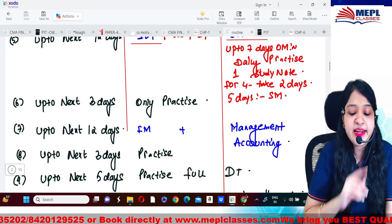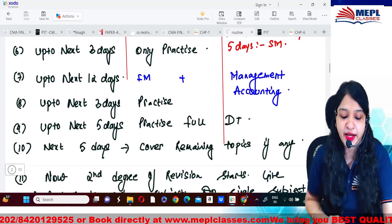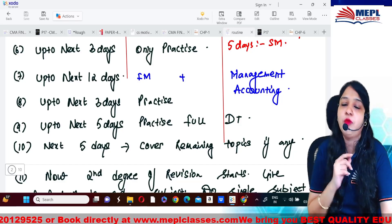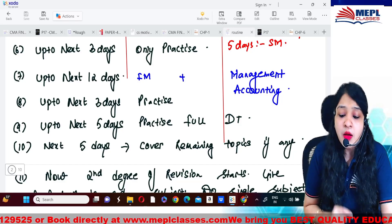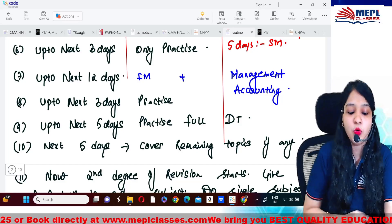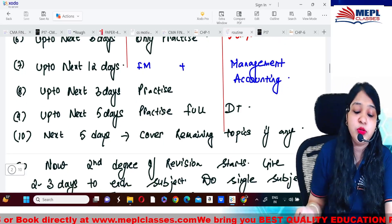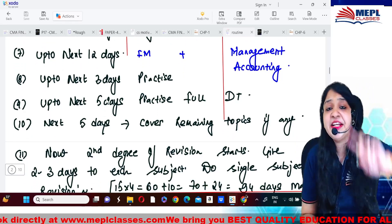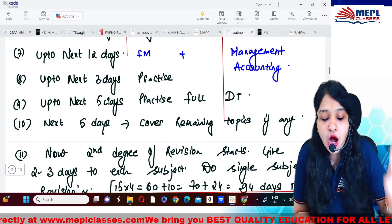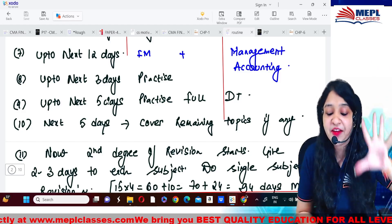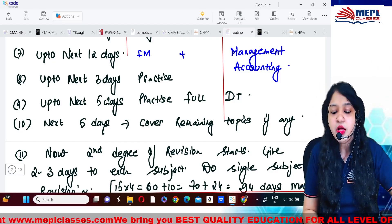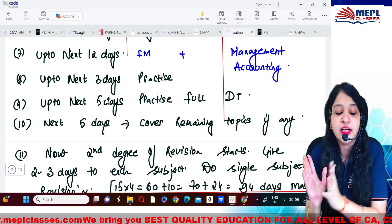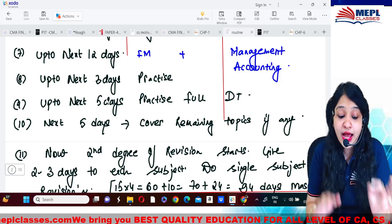This way you complete IDT, DT 20 percent, and OM/SM in 12 days. Then again the next three days are only for practice. Then the next 12 days pick up the remaining papers — Financial Management and Management Accounting. After the next three days of practice, then for five continuous days do only DT so that the remaining DT syllabus is completed within those five days.